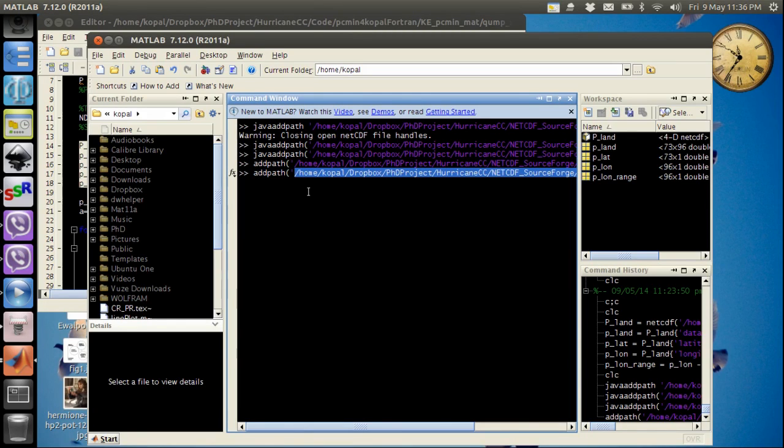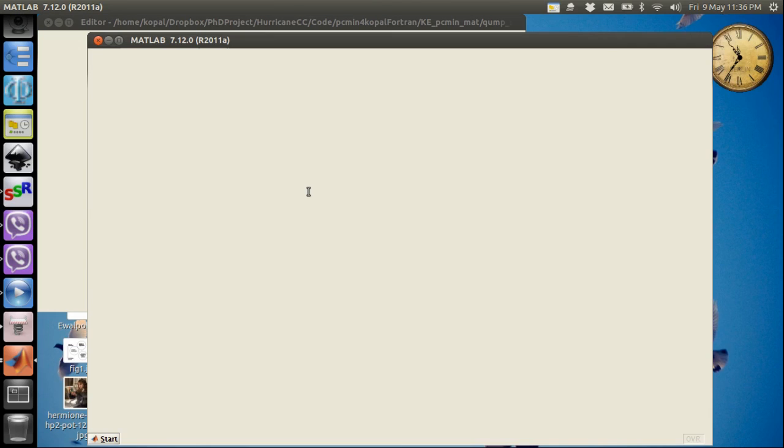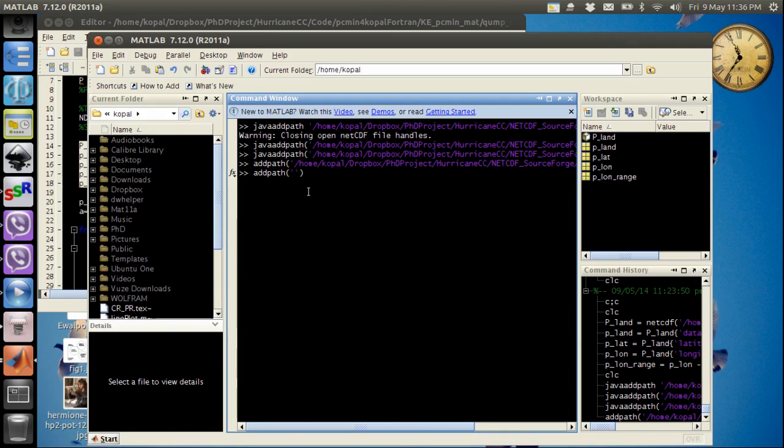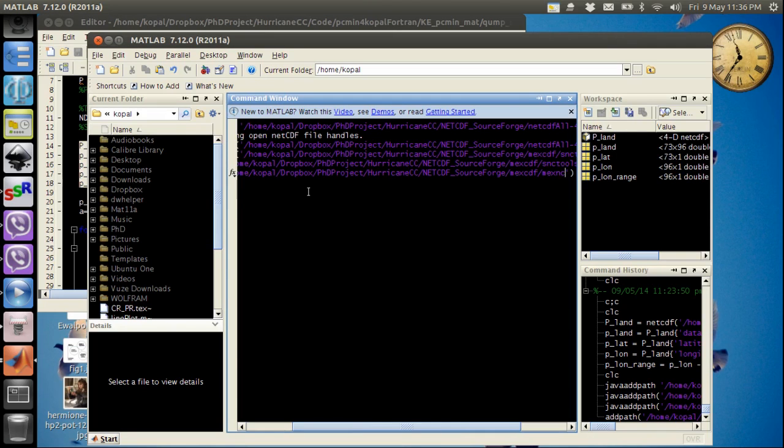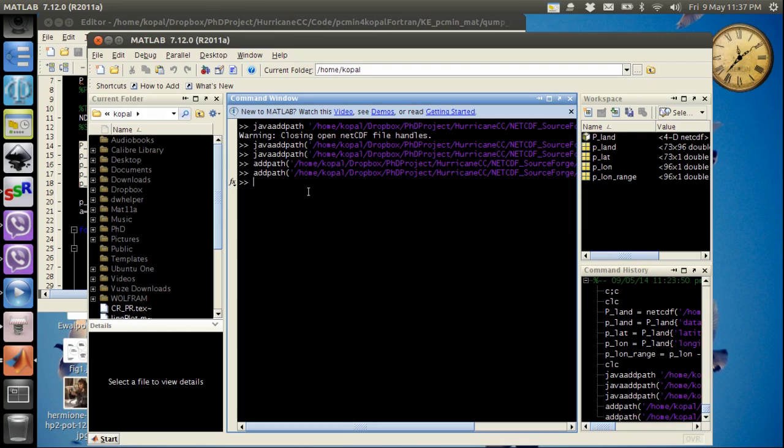Sorry my system is very slow right now because I'm running a lot of things. Okay, once you have done that you are ready to use any netCDF file.